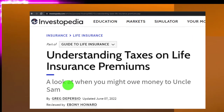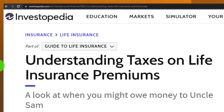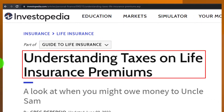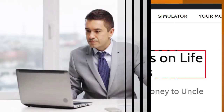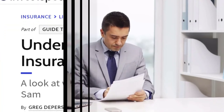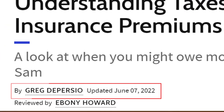Most of this information can be found at Investopedia, specifically 'Understanding Taxes on Life Insurance Premiums,' which you can find online. Take a look at the references and resources and continue your research from there. This is by Greg DeParsio, updated June 7, 2022.